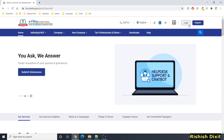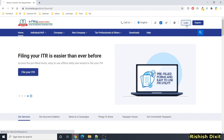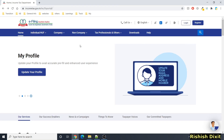When I checked the login and register links today, they were not working and showing an error. When I click on login it shows a 502 Bad Gateway error, so that means it's not working. For now this website is not pretty stable, I would say.